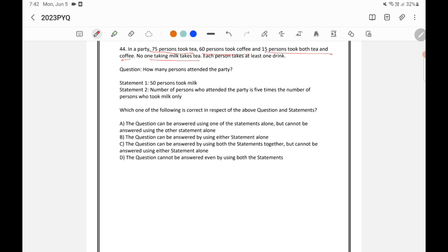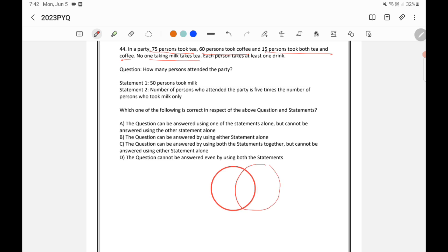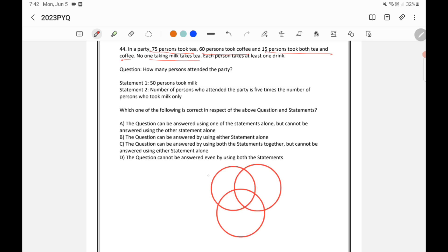This is a Venn diagram question. There is tea, coffee, and milk, so I am drawing three circles. This first circle represents tea, this one coffee, and this one milk.